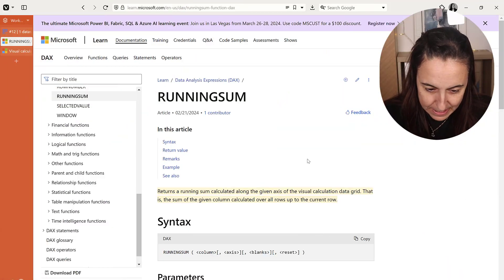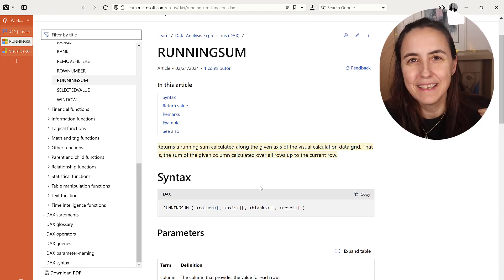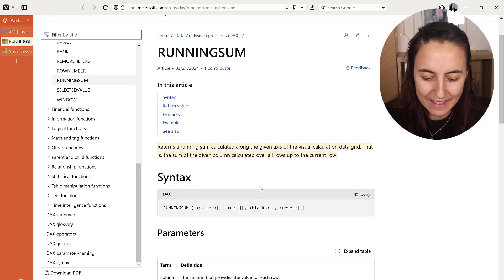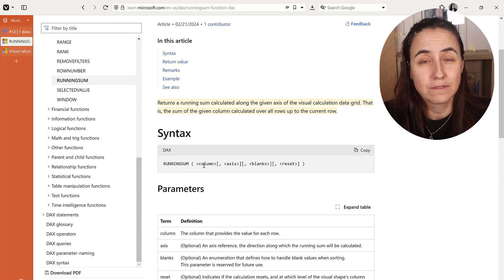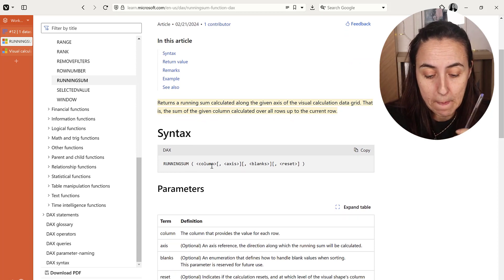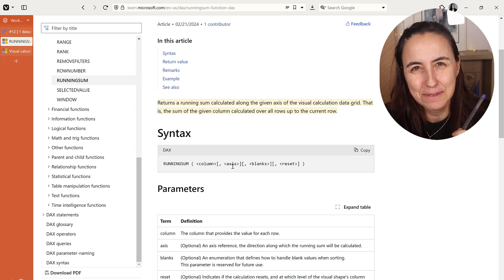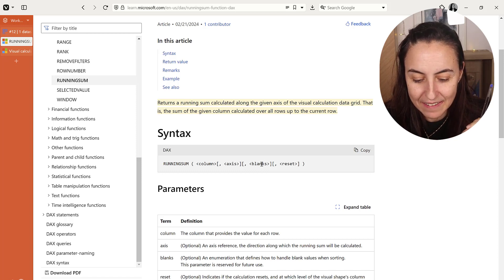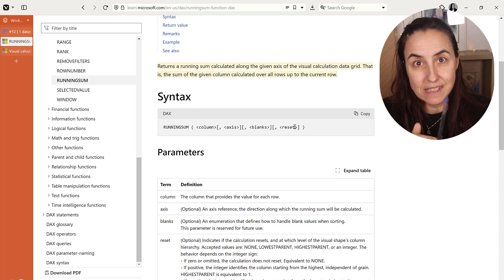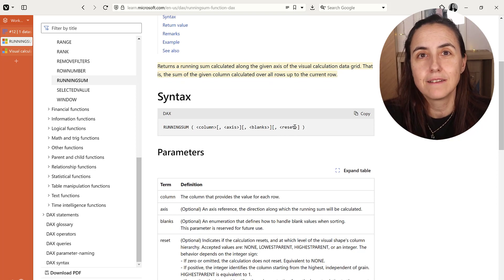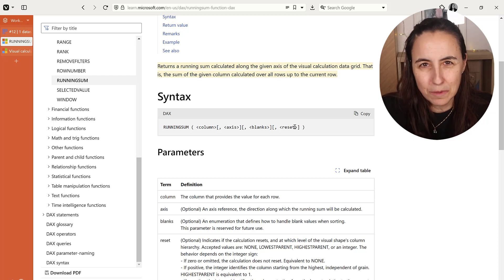So, runningSum. RunningSum returns a running sum calculated on the given axis. Easy, right? Well, not quite. If we look at the syntax, first you have to put a column — which is going to give you some problems, as I'll show you later. Then you put the axis. Then you specify how you want to manage the blanks, and then you specify if you want to reset and where the runningSum resets. The only way to understand this is with an example. Let's go to Power BI.